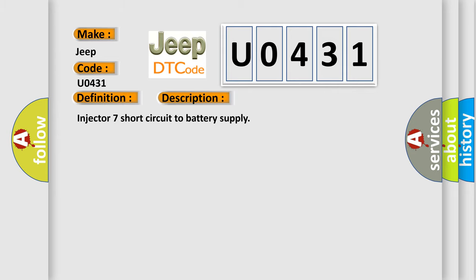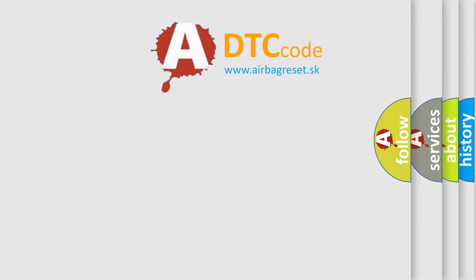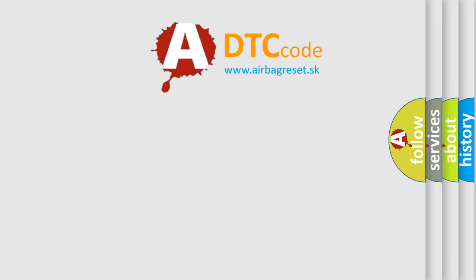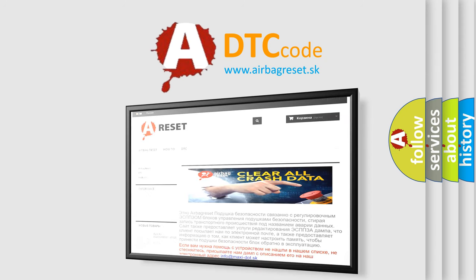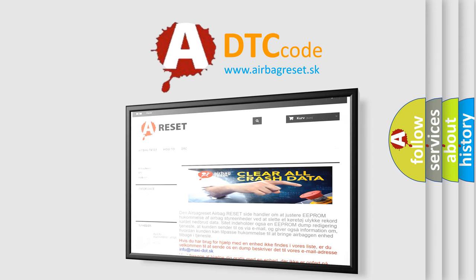The Airbag Reset website aims to provide information in 52 languages. Thank you for your attention and stay tuned for the next video.